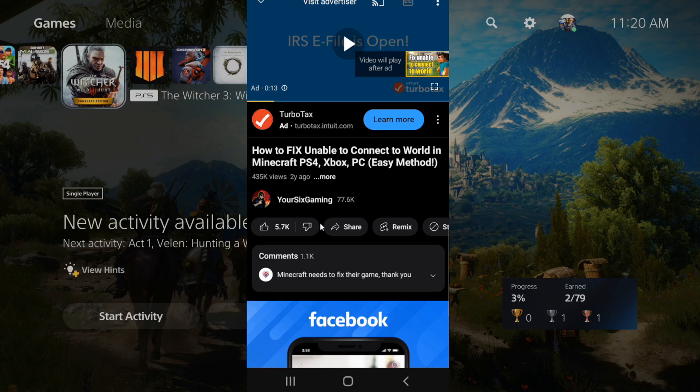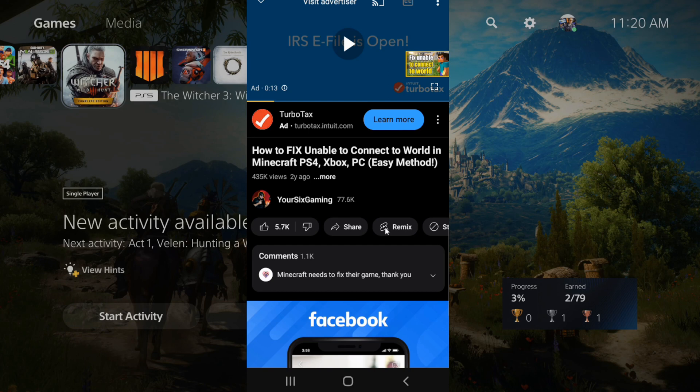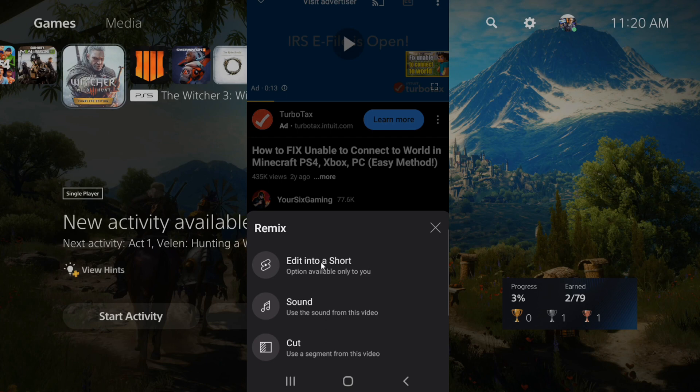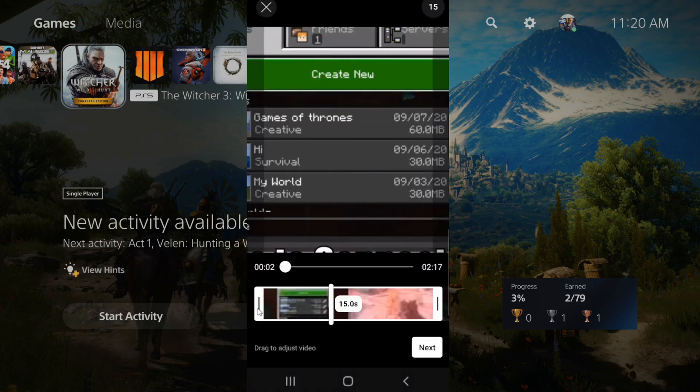Now let's go down to where it says remix. In the past, this used to say create. So if we go to remix now, we have an option that says edit into short, option only available to me so other people can't do this. So let's go to edit in short.